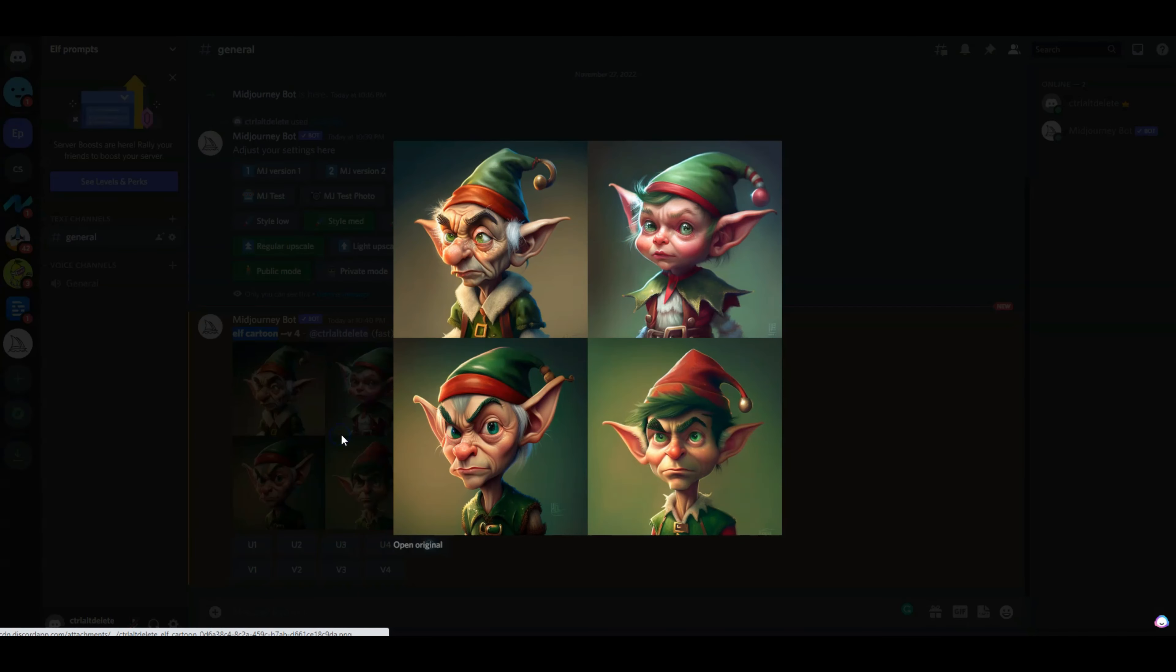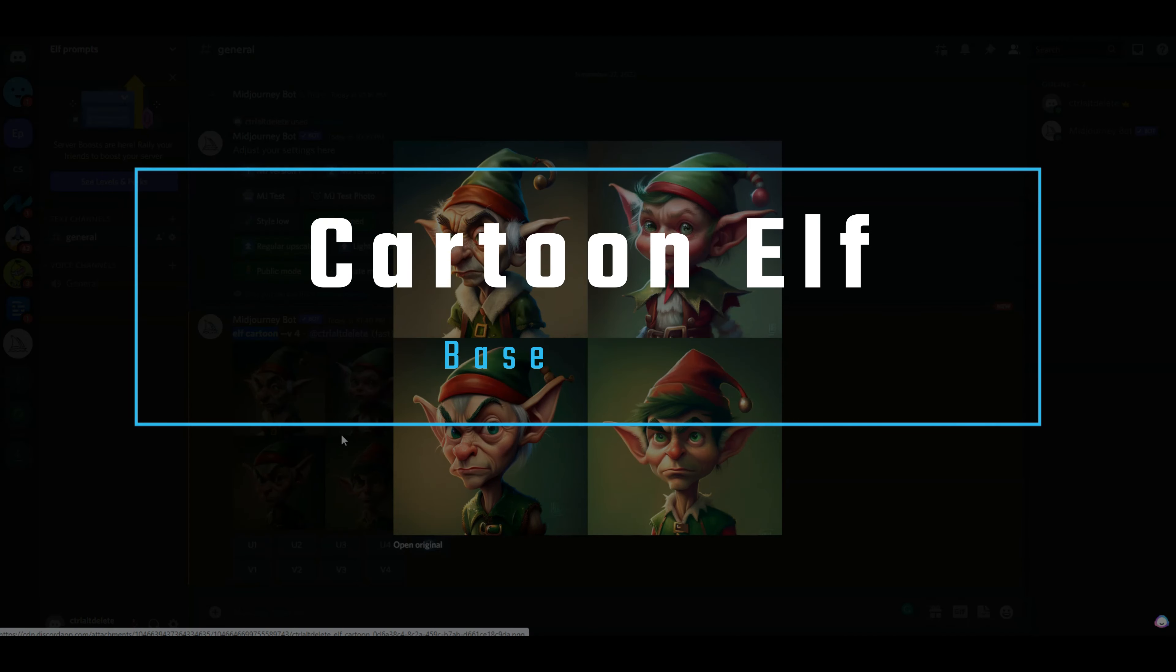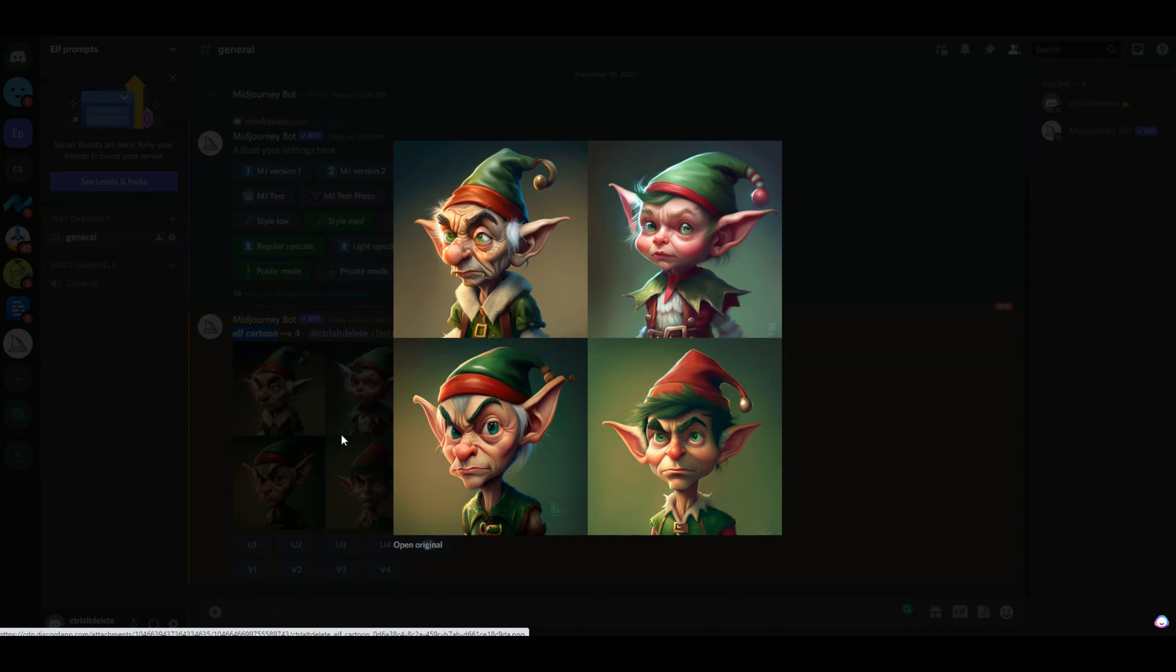All right, so right now without giving it much direction, with just a couple of words, I have got a pretty decent selection here to work with for cartoon elves.